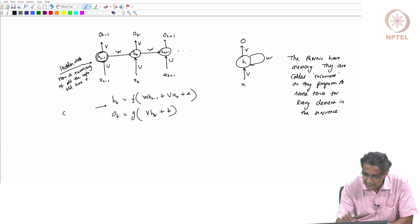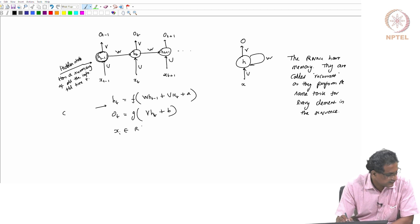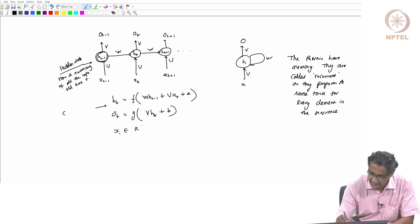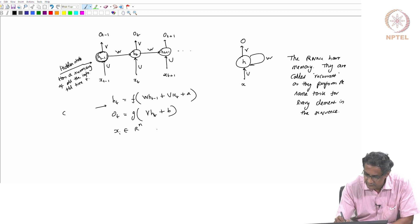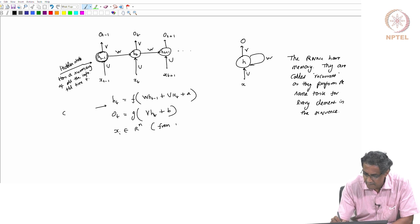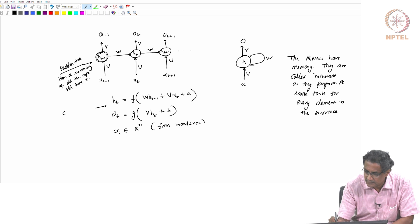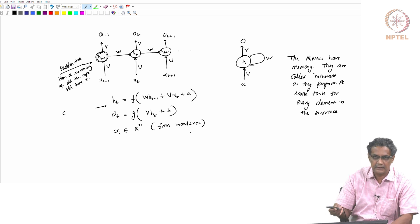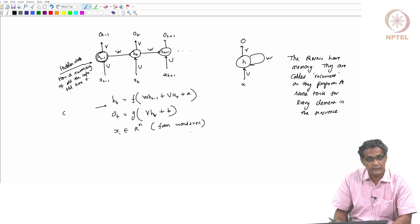If x(t) is of dimension n, this will come from word2vec. Typically, if it is a word, it will come from word2vec.